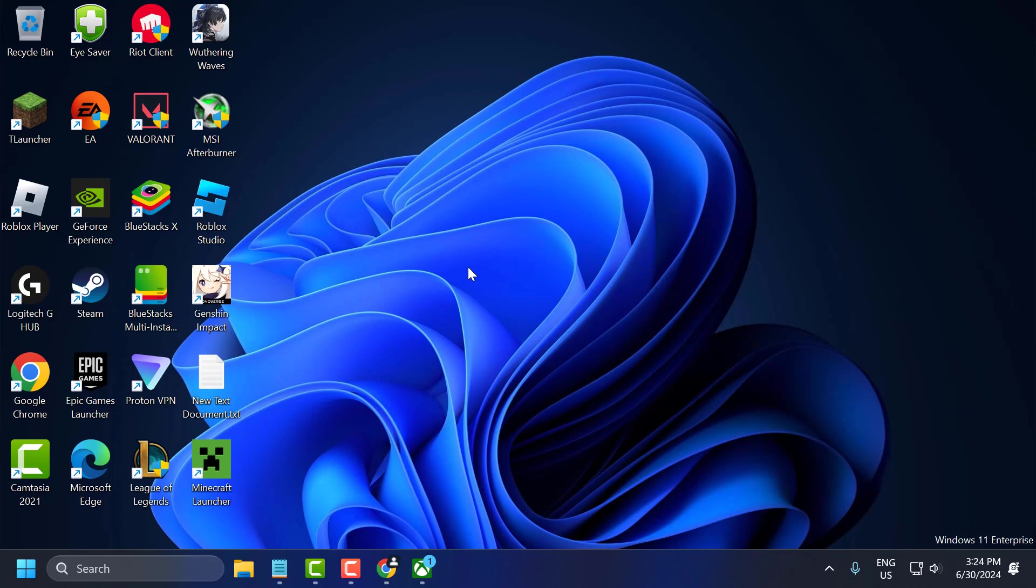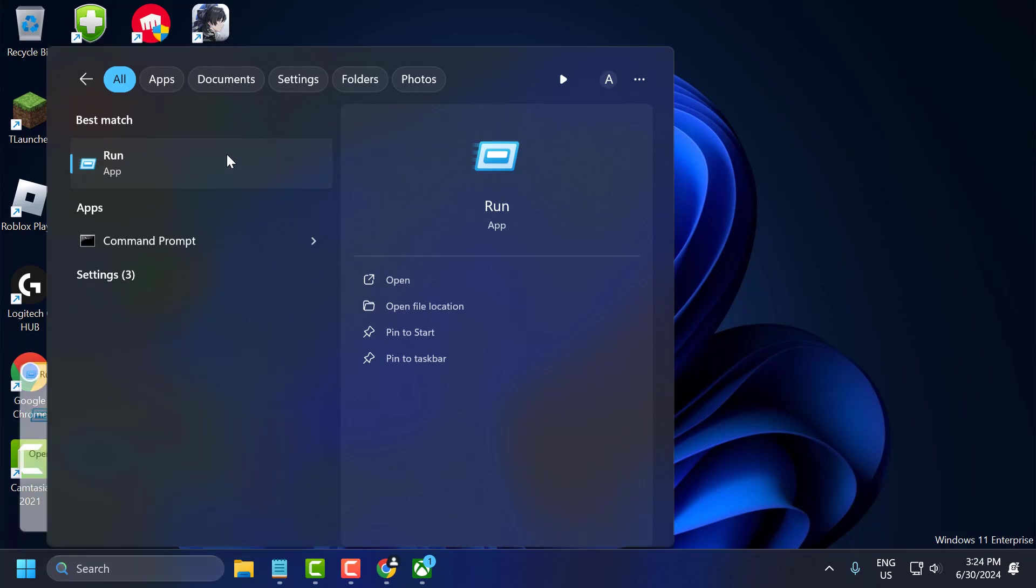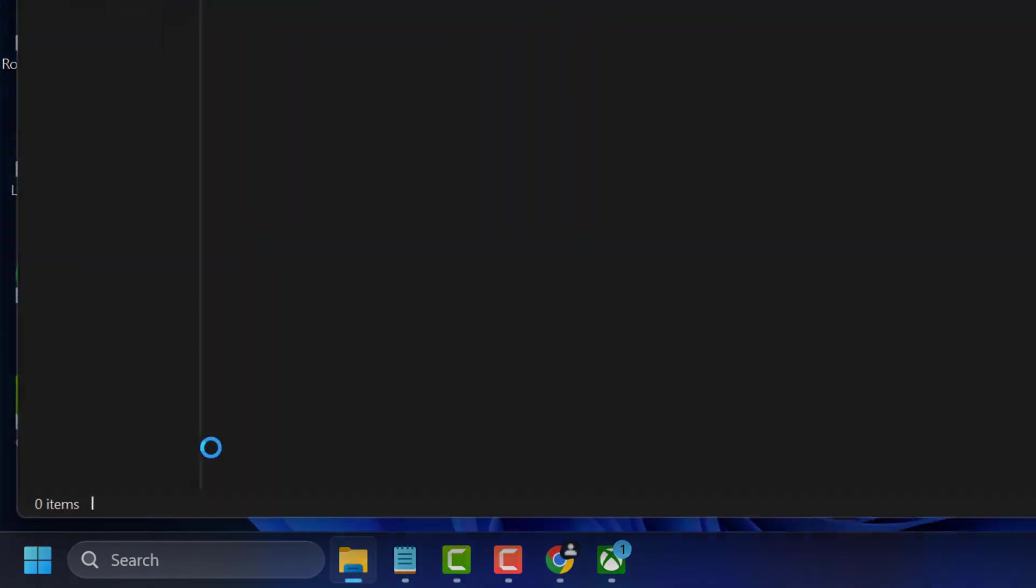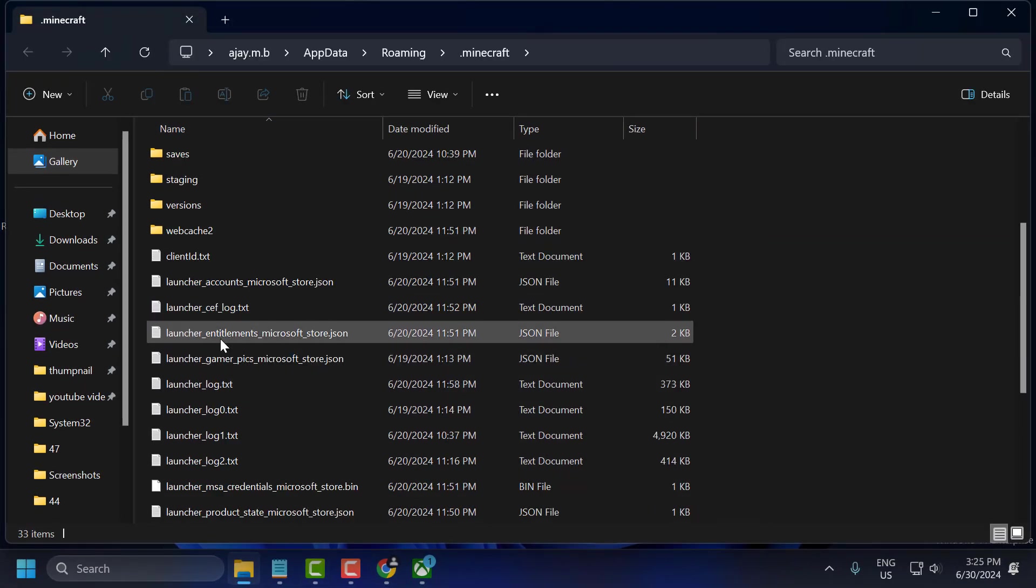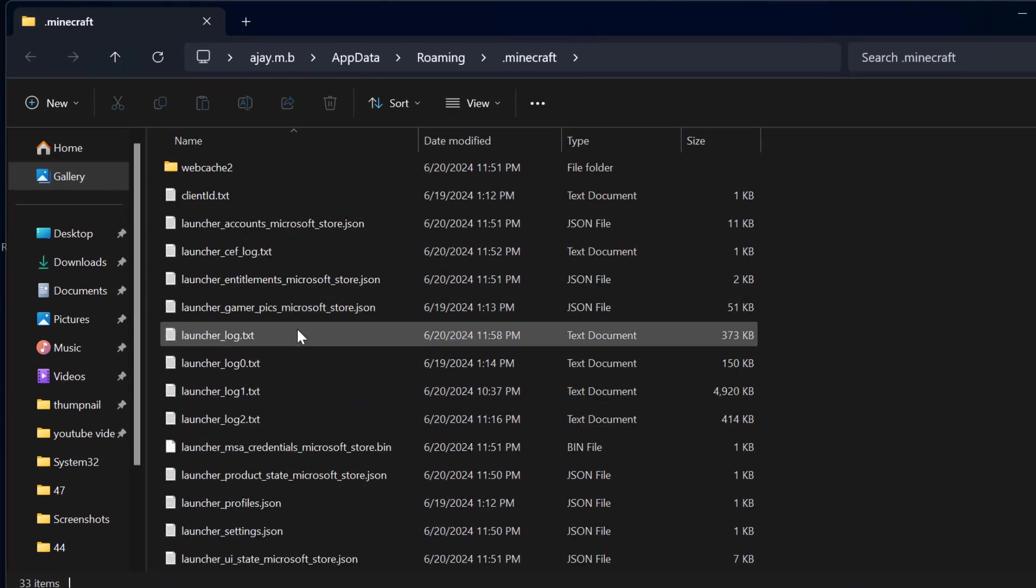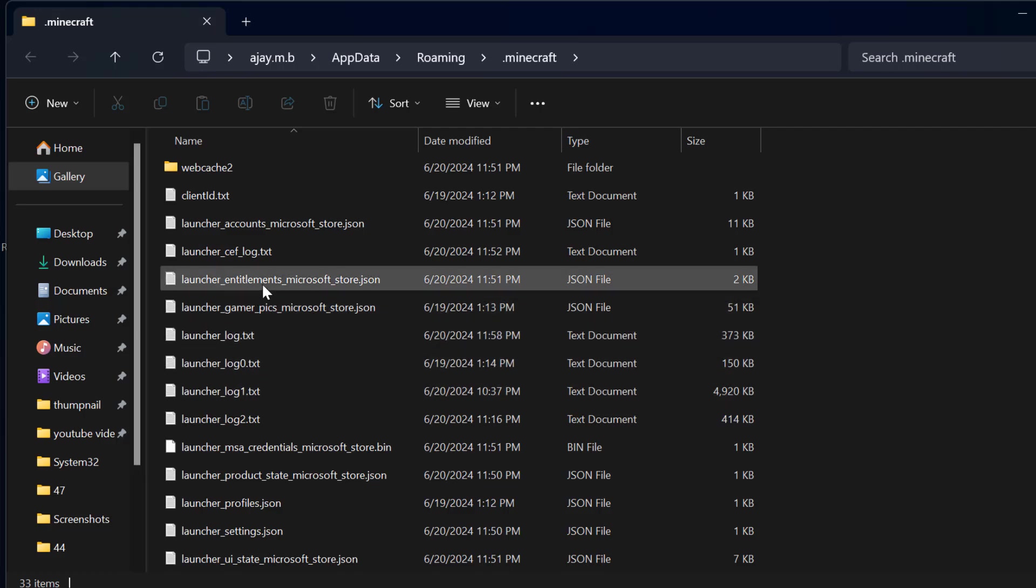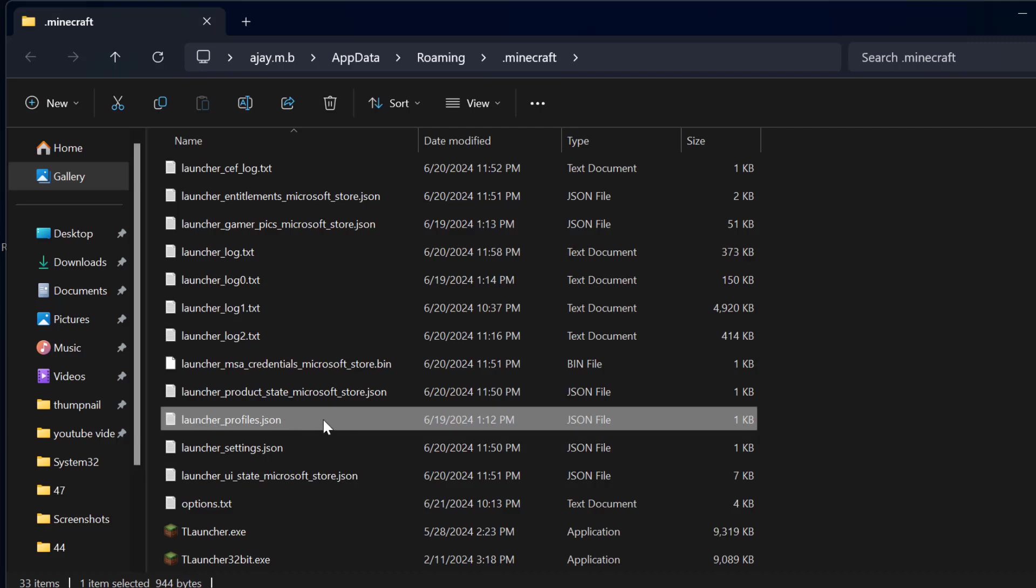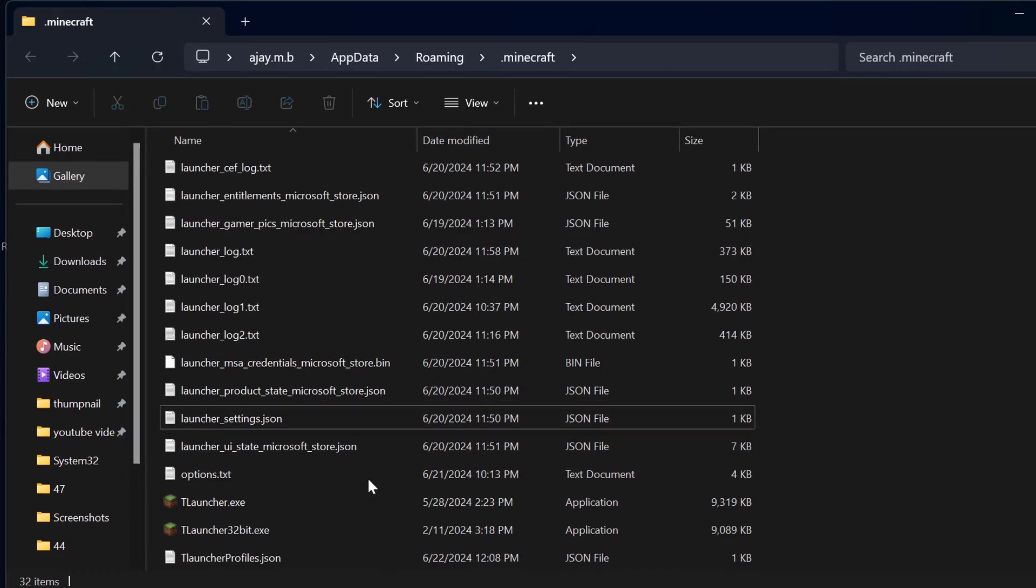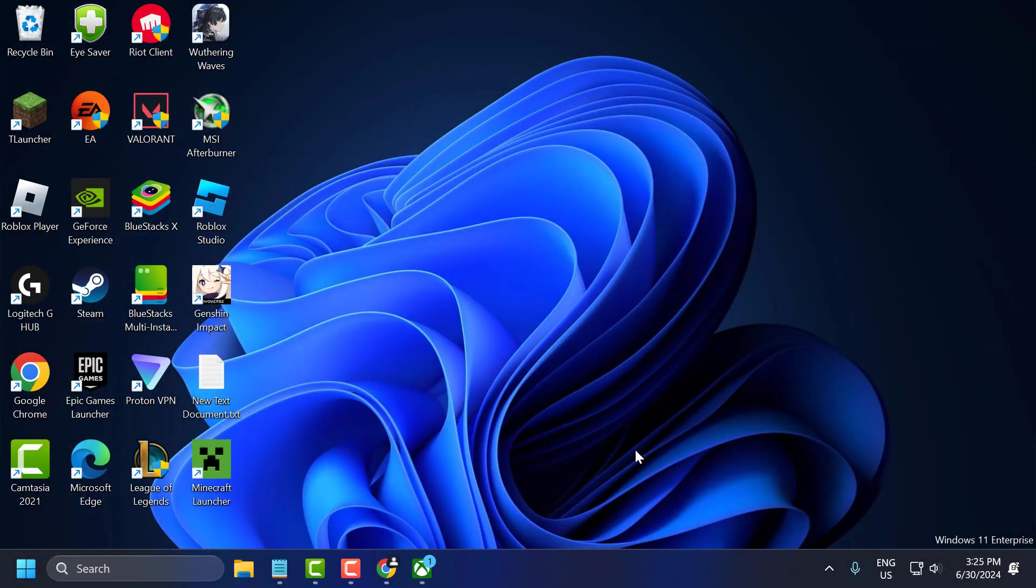The fourth solution: clear the Minecraft launcher cache. To do this, go to search menu and type run. Click on open it. Check my video description for this run command. Just copy and paste it. After pasting it, select OK to open up. In this page, search for launcher profile. Now you can check if the problem is solved or not.